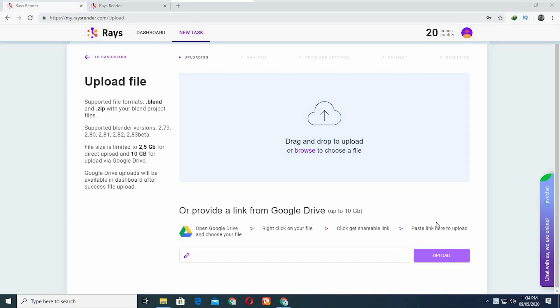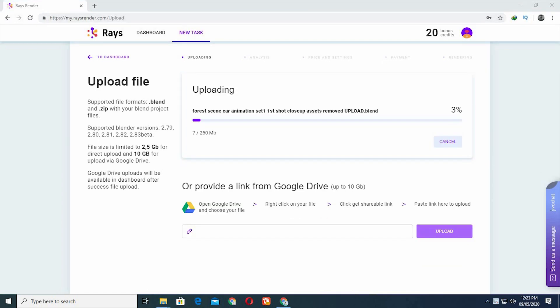Once you're logged in, new task, upload your blend file by searching in your PC or directly drag-and-drop into the browser, and click Upload.